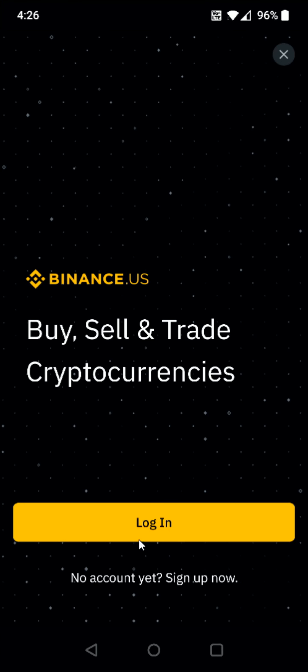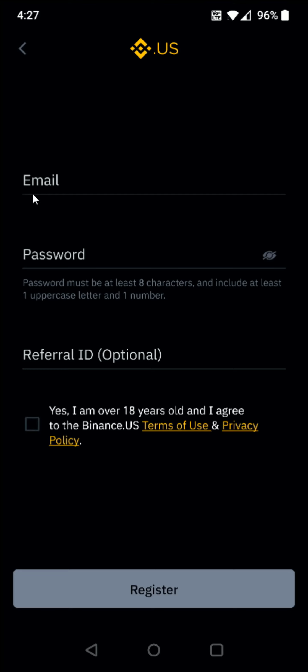If you already have a Binance account, of course, you can click log in. But for us, we don't have an account so we're going to click down here at the bottom where it says sign up now. Then you need to type in an email that you want associated with your Binance account, a password. And this password must contain at least eight characters and include at least one uppercase letter and one number.